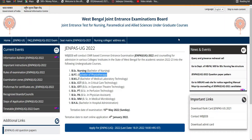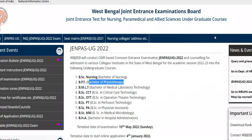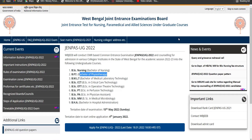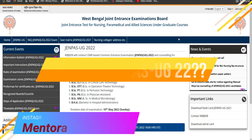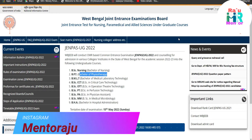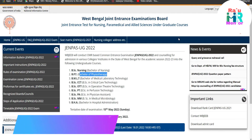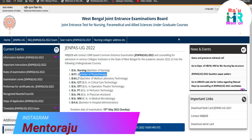Hey guys, what's up! I hope everyone is doing well. In this video I am going to talk about the JENPA UG22 — what is the JENPA UG22, what are the basic needs for this, and from the title you have to understand the reason if you want to appear in this exam.